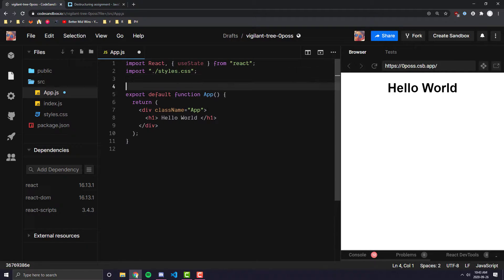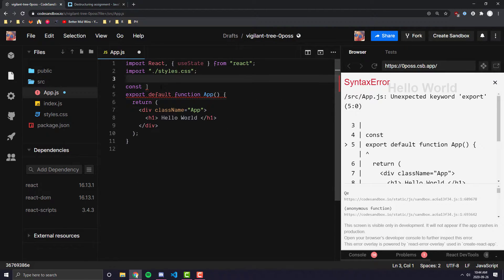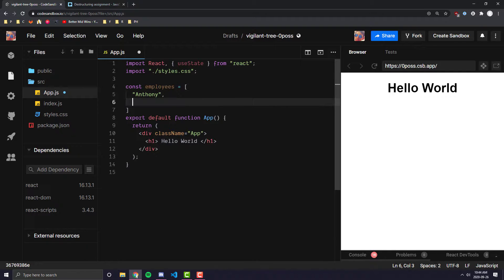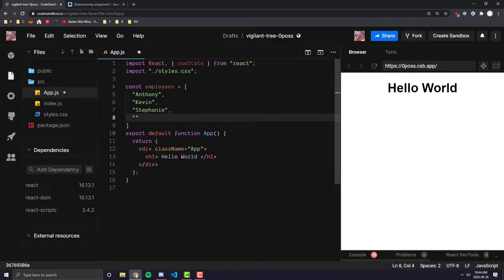So the first thing I'm going to do here is create an array of data. Mapping is pretty much what you use when you have a lot of data and you want to display a component. For this simple use case we are just going to display text dynamically on our screen. So let's go ahead and create an array of employee names — employees equals, and let's have Anthony, Kevin, Stephanie, and George.